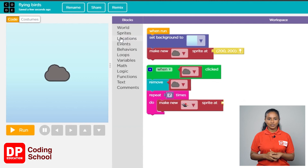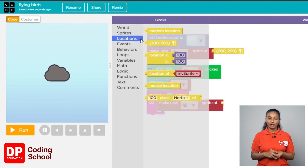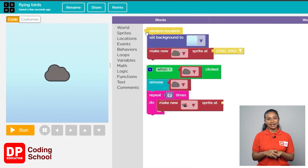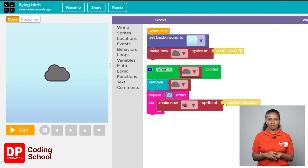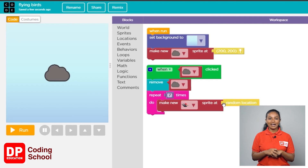We use the random location block to place the sprites in different positions. Click the locations button, then drag the random location block and connect it to the 'make new sprite at' block. Look — we have seven little birds!